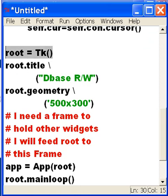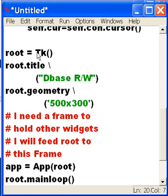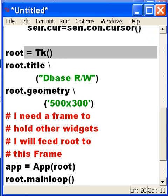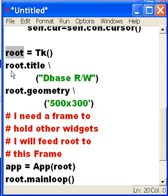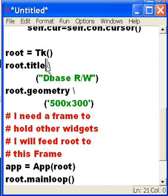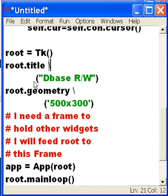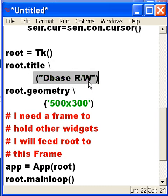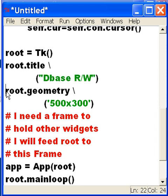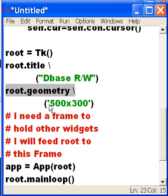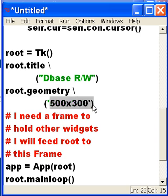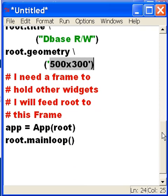Root equals tk, which grabs all the definitions and names in tk and assigns that to root. And then root.title, we'll say 'Dbase R/W' read write, so that's going to be on the title bar. Then the geometry of the root will be 500 along the x-axis times 300 along the y-axis, so good size frame.